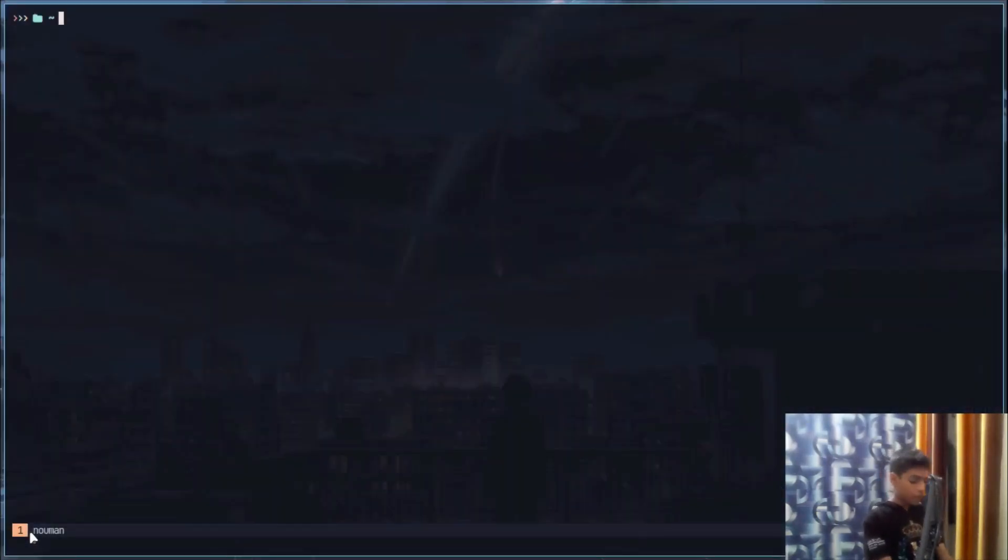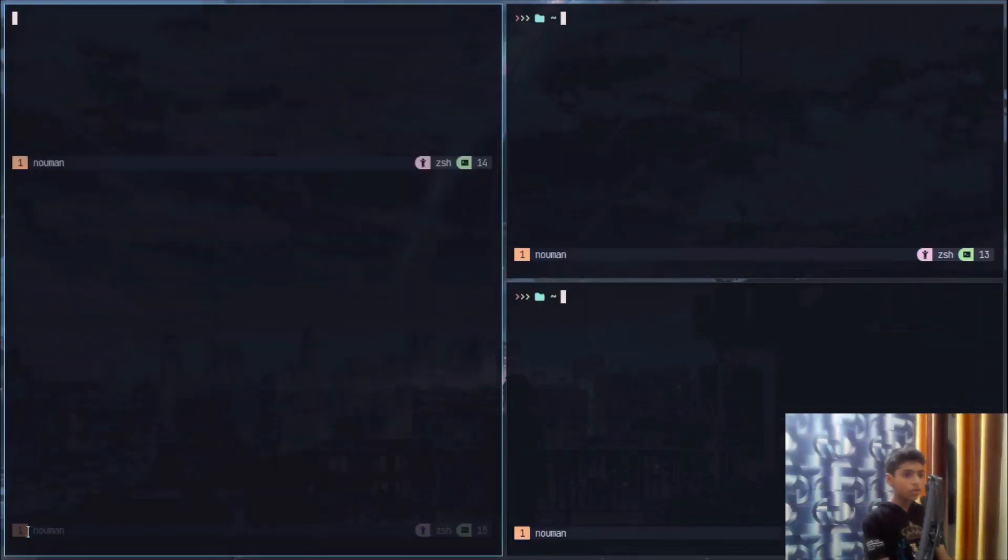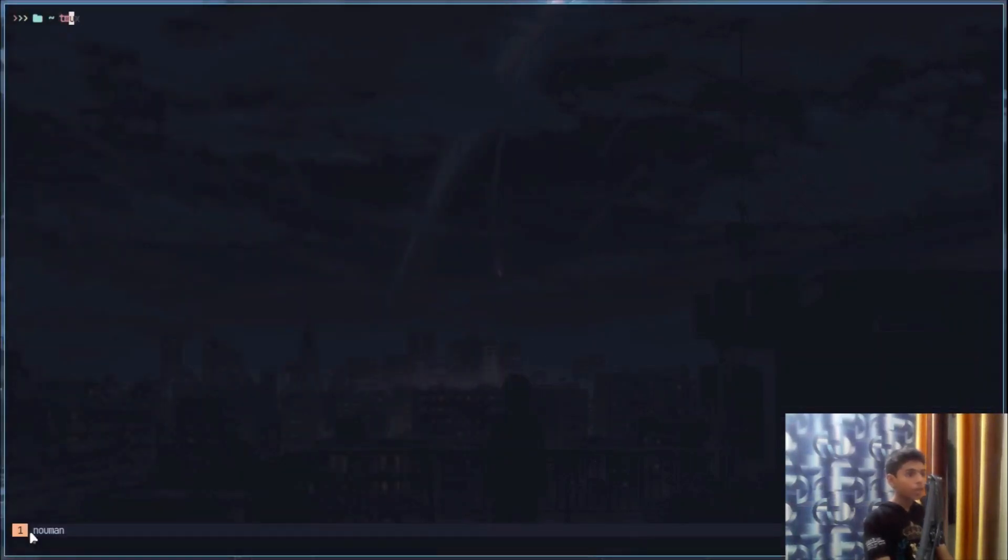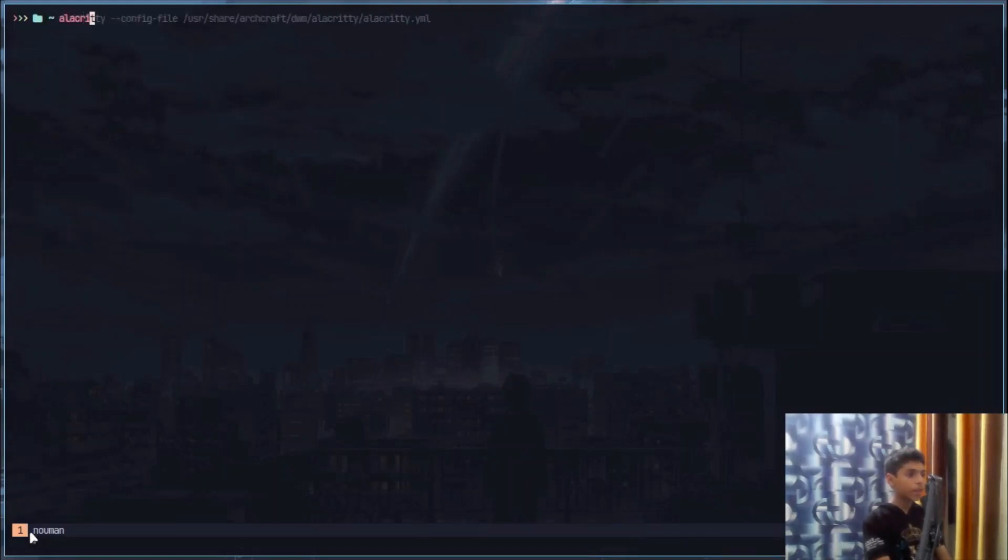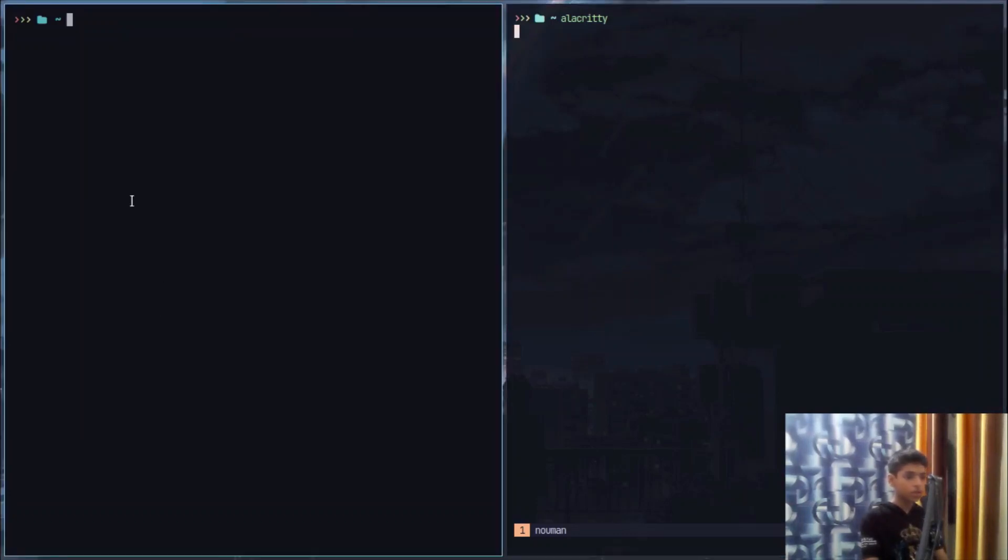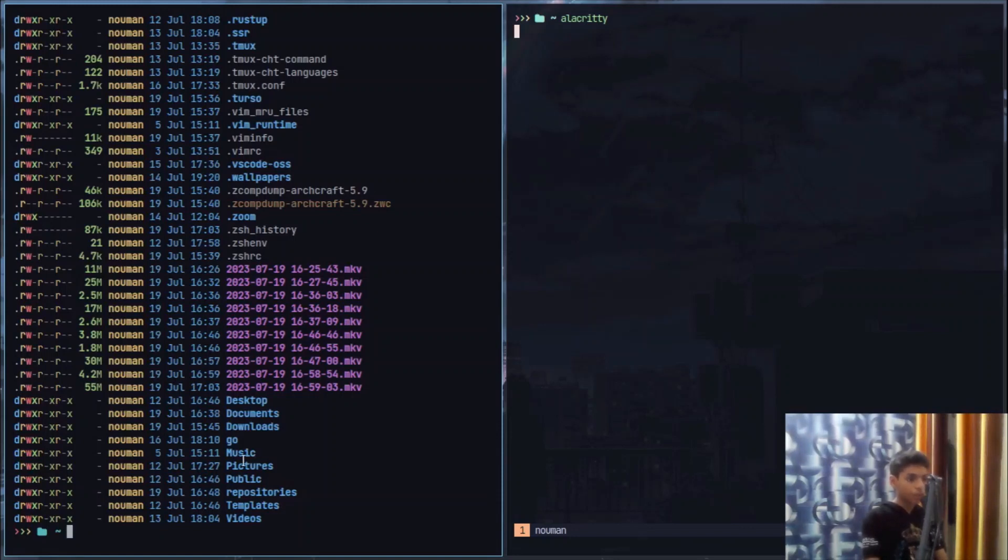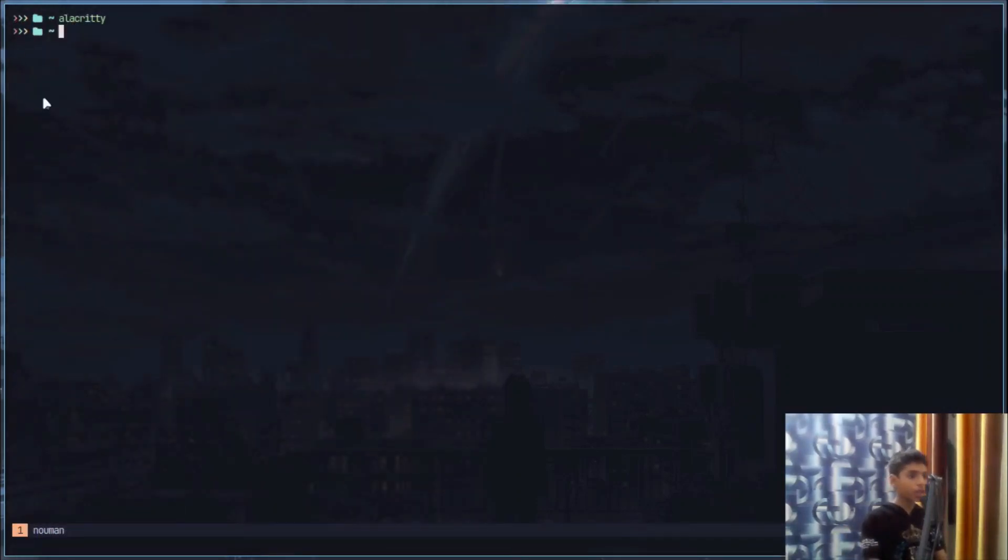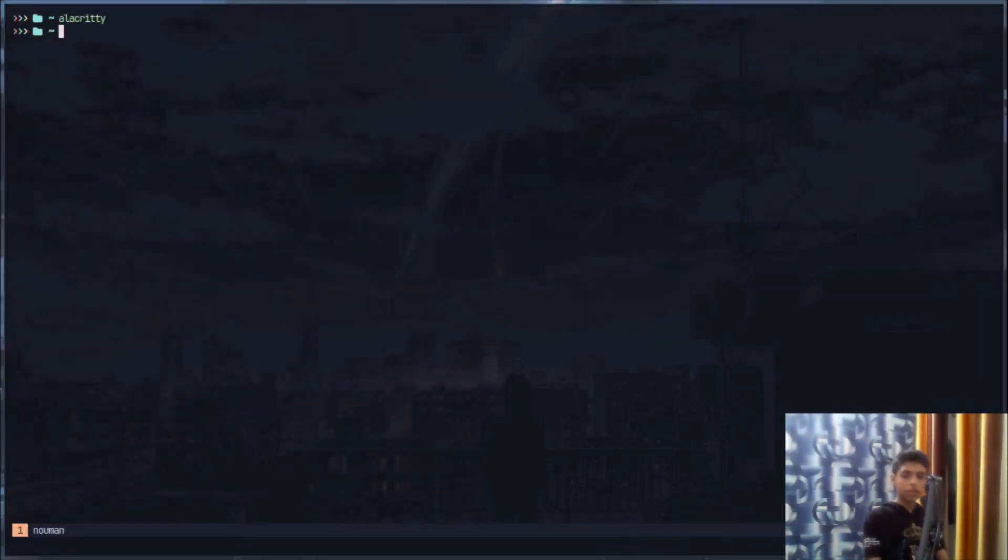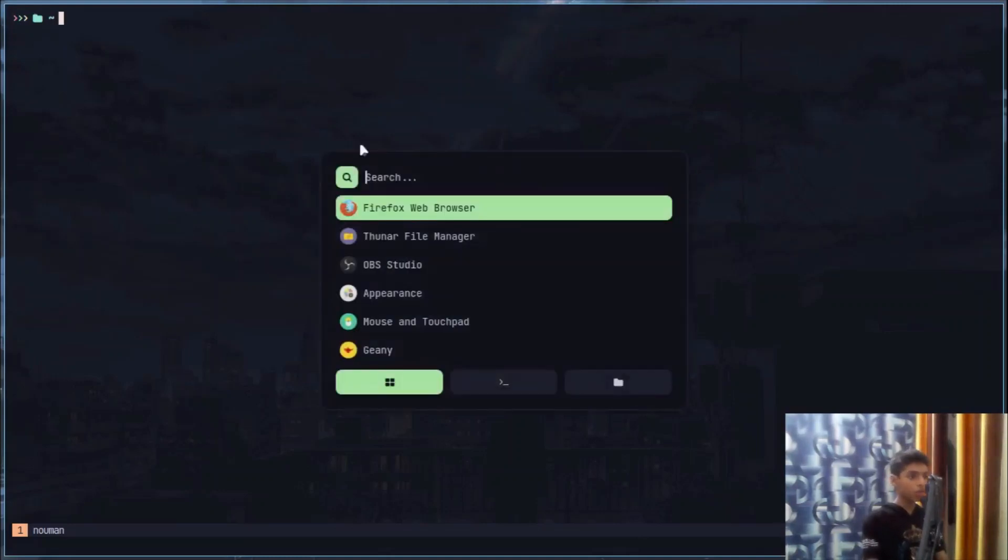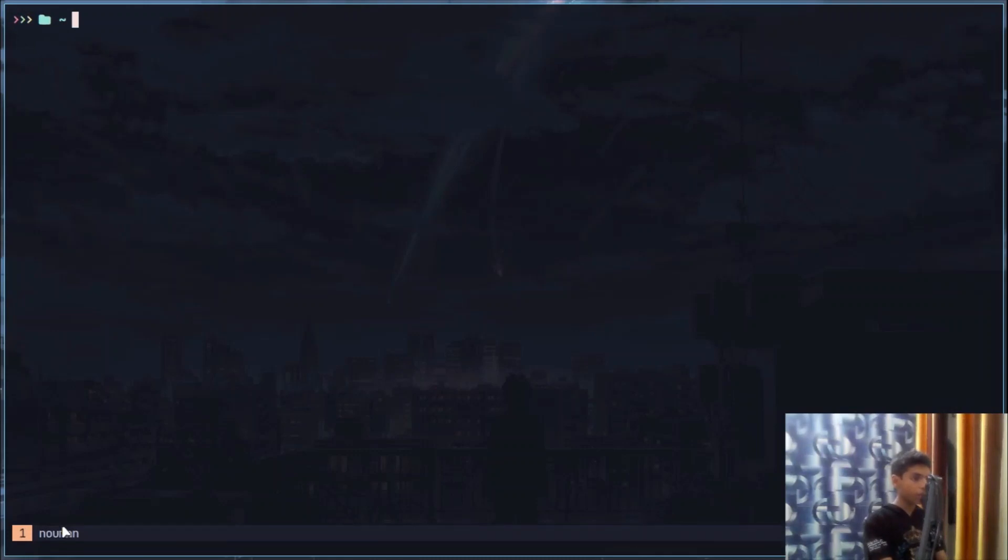You can open tmux just by typing tmux right here in your terminal, but I have configured it so whenever I open a terminal window it just opens tmux by default. For example, if I just do Alacritty normally you can see it's without tmux, and then I can open tmux by typing tmux right there and I am in a tmux window.